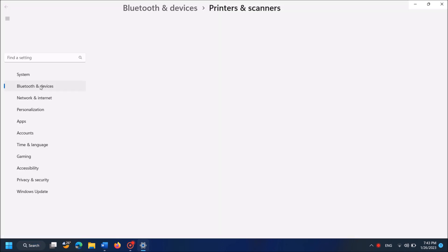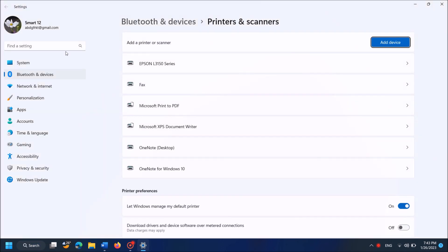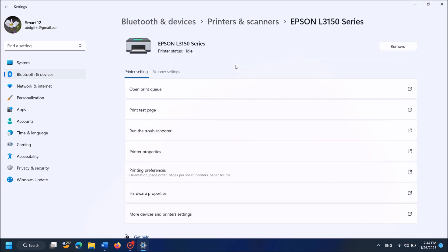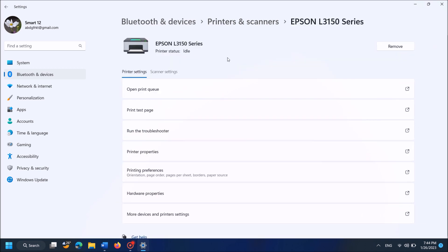Then this settings window will open. Now in this window, click on your printer name, in my case Epson L3150 series.